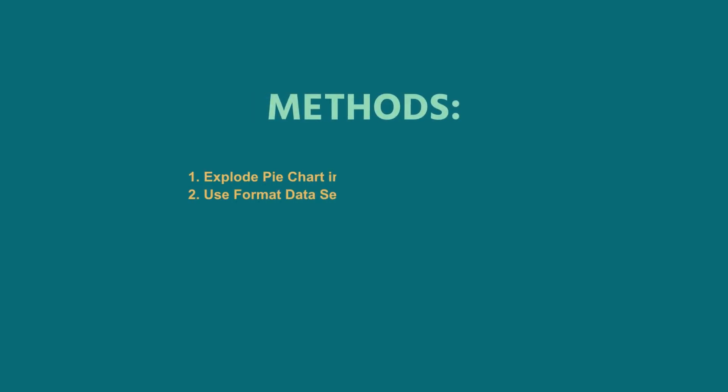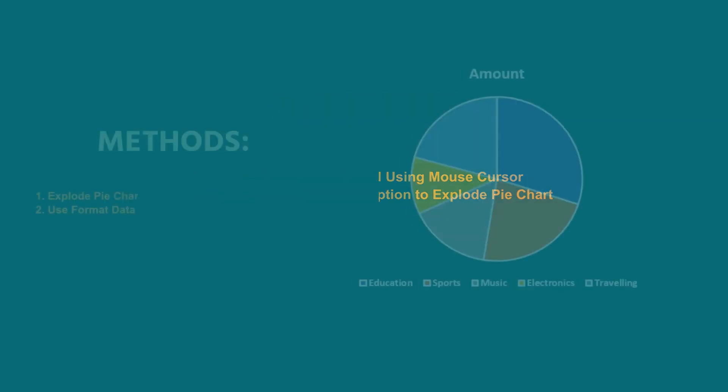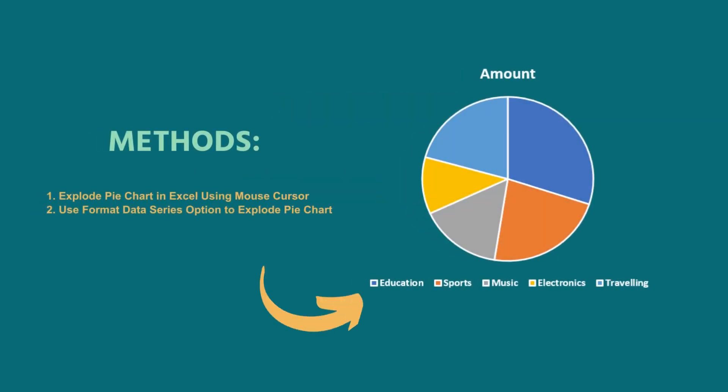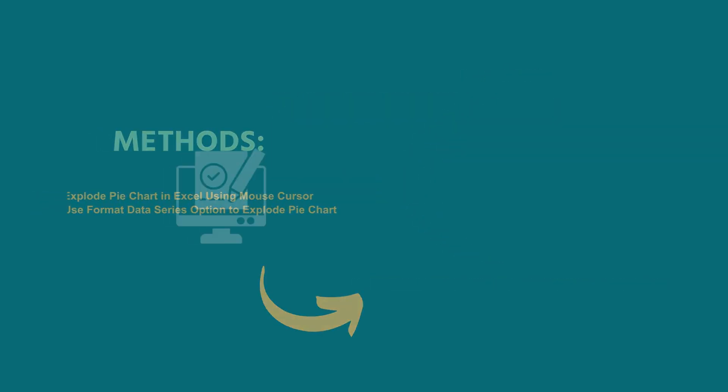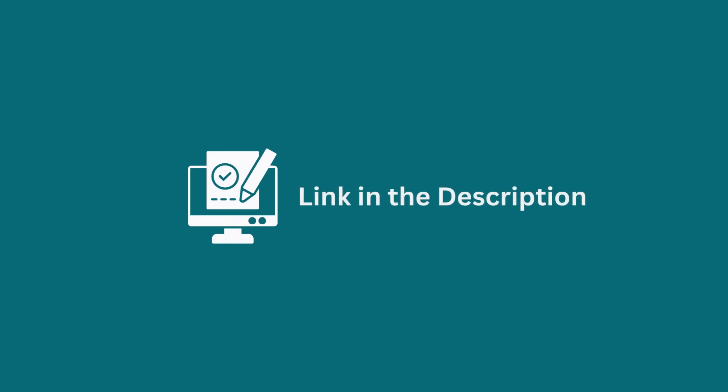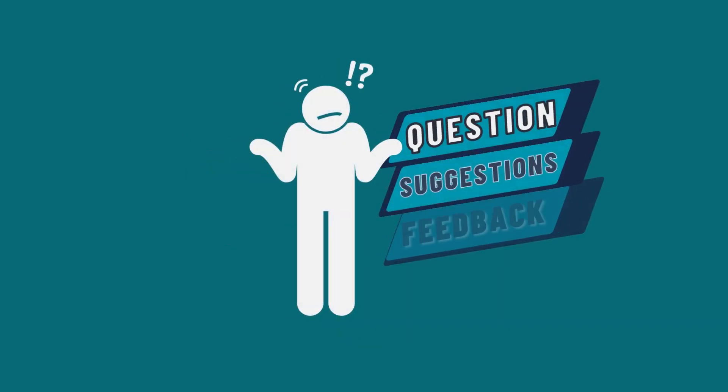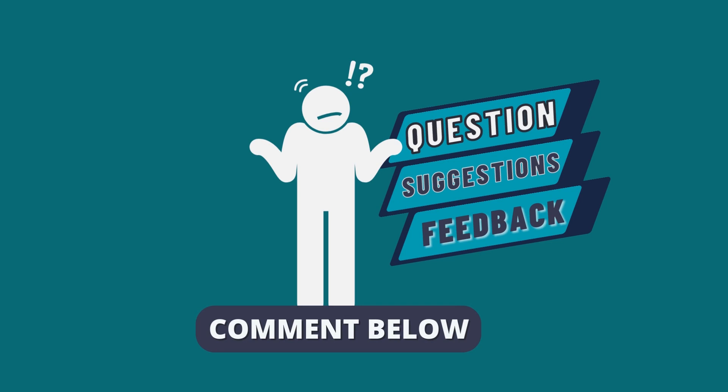In this tutorial, I have shown you two useful ways for exploding pie chart in Excel. Feel free to pick the one that suits your preferences best. Download the workbook from the description box so you can practice it yourself. If you have any questions, suggestions, or feedback, please let us know in the comments section.